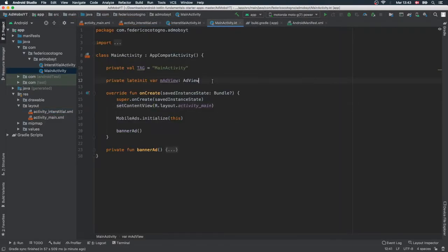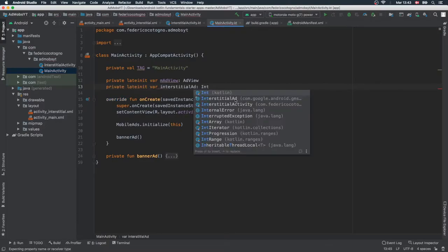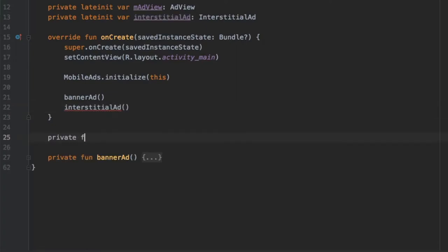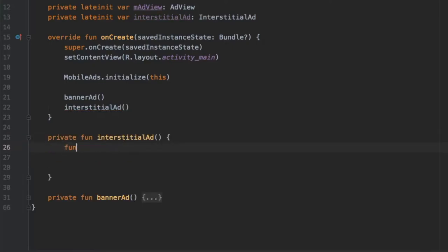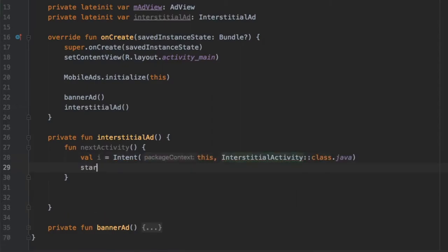Back in MainActivity, we add a new private lateinit var — this will be interstitialAd of type InterstitialAd. Then we make a call to our interstitial ad function and create that function below: private fun interstitialAd(). Inside, we create a nested function called nextActivity which starts the next activity. We create an intent — val i = Intent(this, InterstitialActivity::class.java) — and call startActivity passing in the intent.